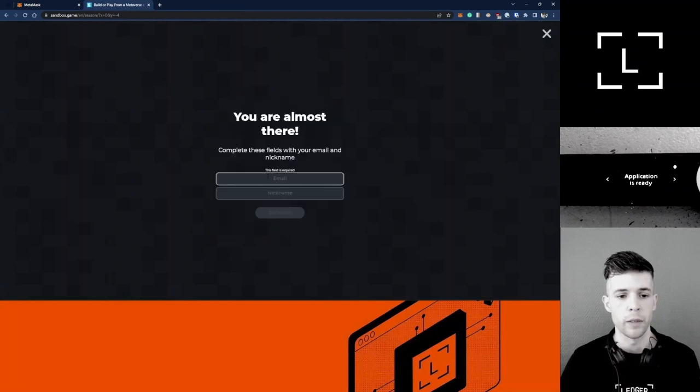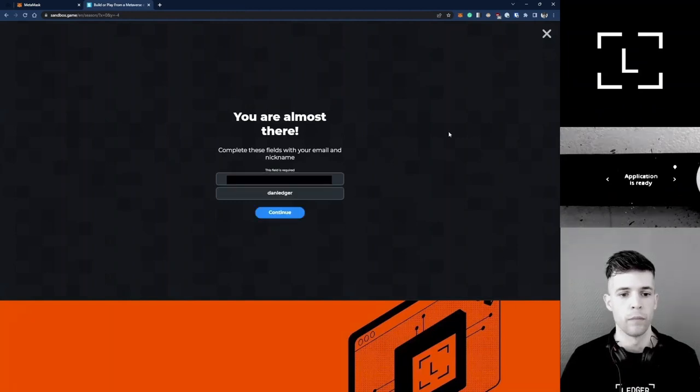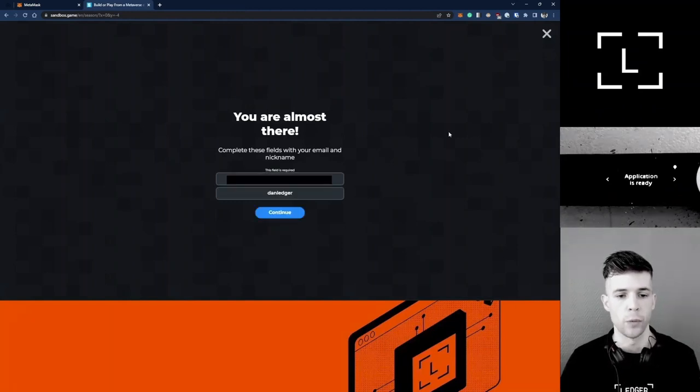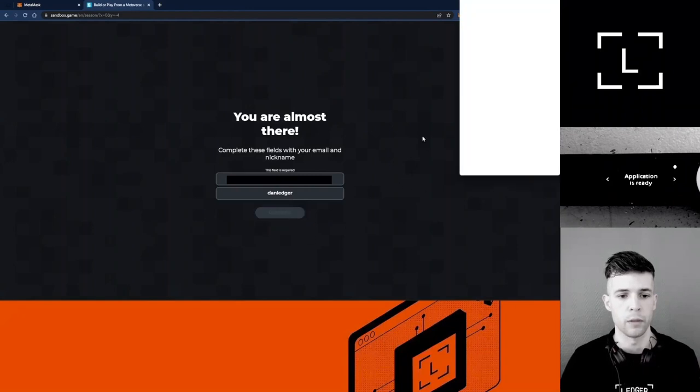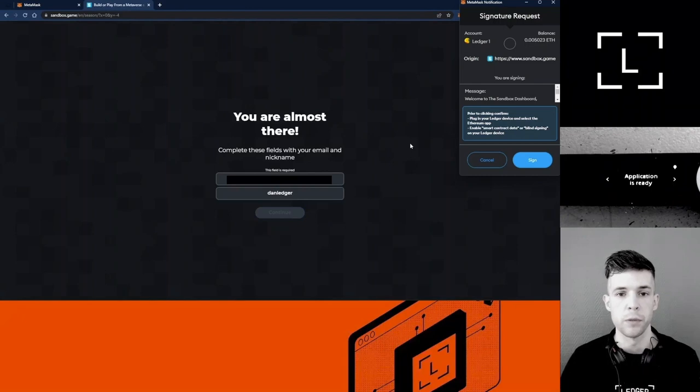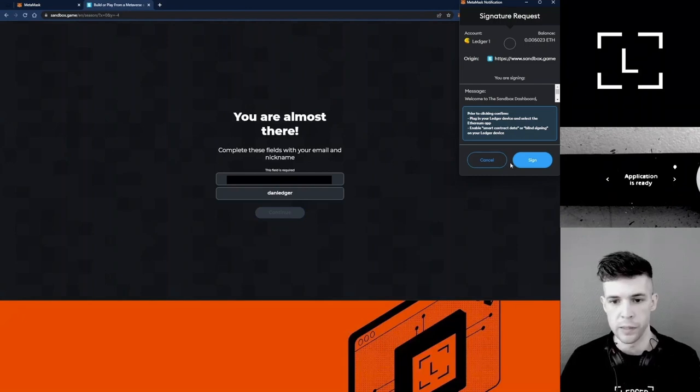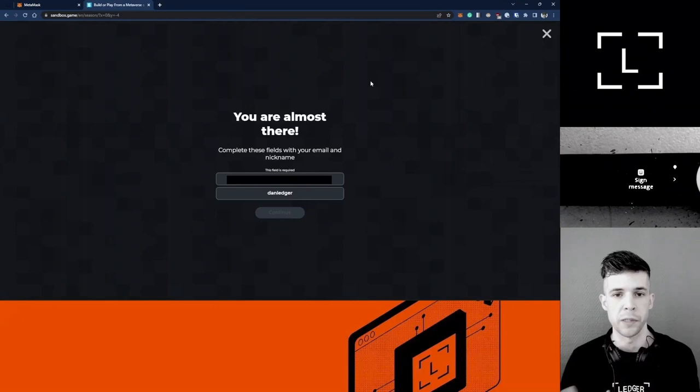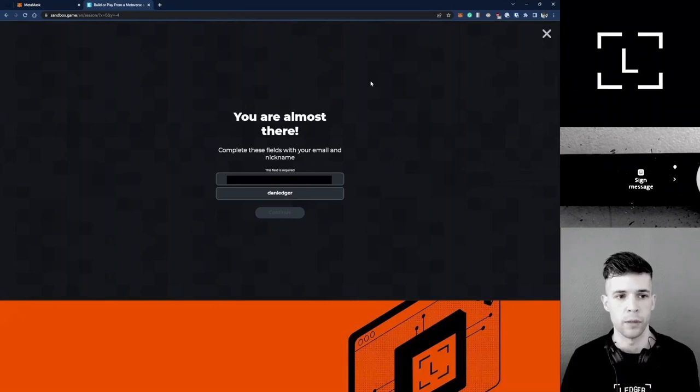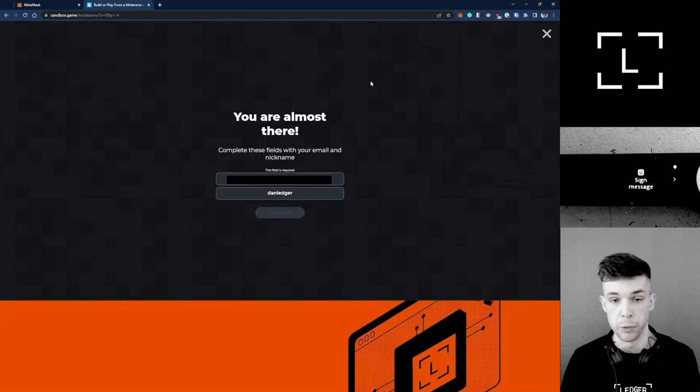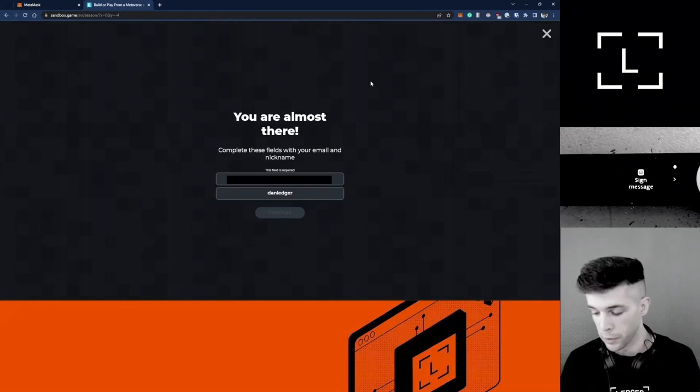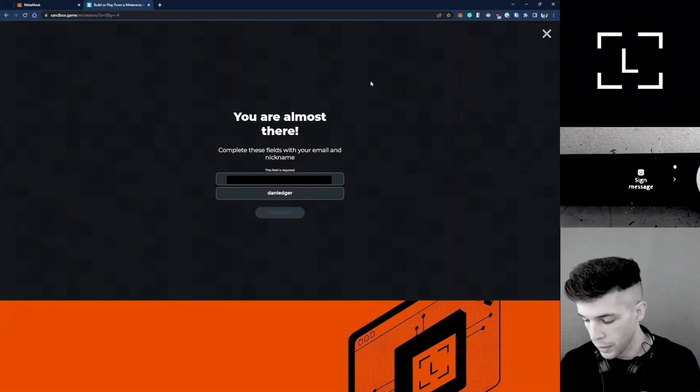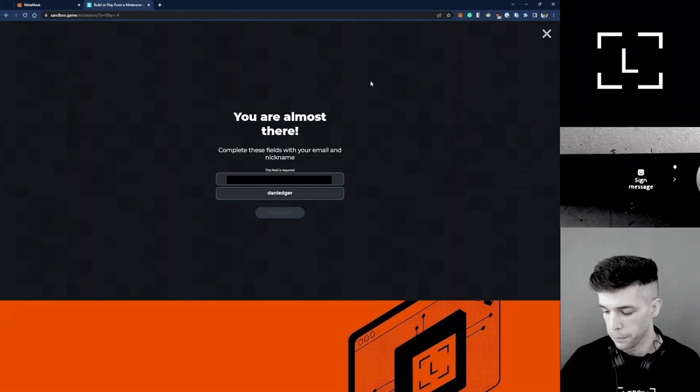Select MetaMask. Here you can enter your email and nickname. I went for Dan Ledger, click Continue. It's prompting me to sign a message, so this is safe. I can click Sign because I trust The Sandbox and the Ledgerverse. But be careful when you sign messages, especially if it's blind signing.